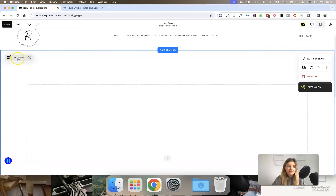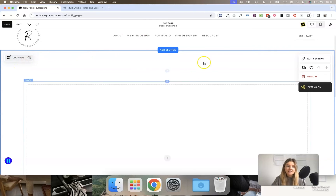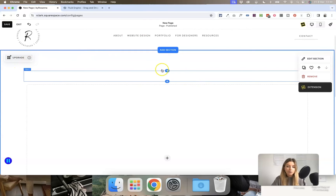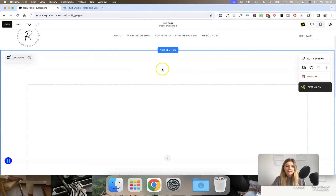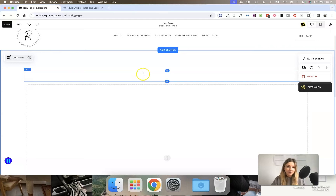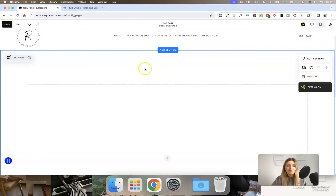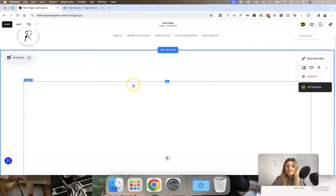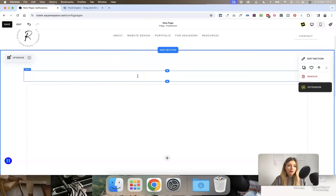You'll also notice there is a little upgrade button in the top left corner, suggesting you might want to upgrade this section into the Fluid Engine editor. But I would only recommend doing this with your existing pages once you have finished watching this video and had a little test on creating new pages first, because it is very different and you don't want to mess up your live pages.